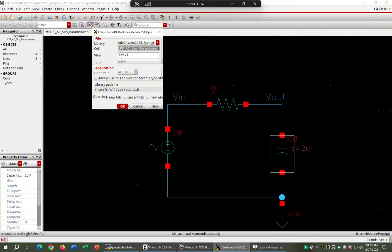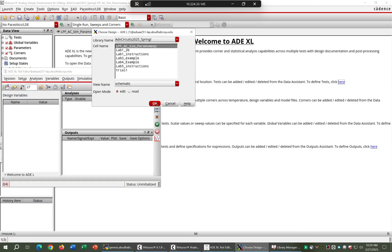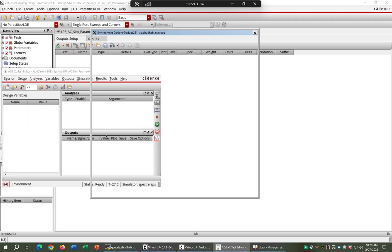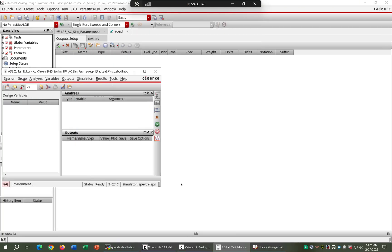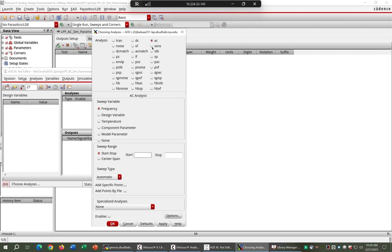In the simulation setup, I'll name it 'parameter sweep', add the test and environment. We'll run an AC simulation — the sweeping variable will be frequency. The start frequency is 1 Hz and the stop is 100 kHz, giving us a wide enough window to observe the filter's frequency response.